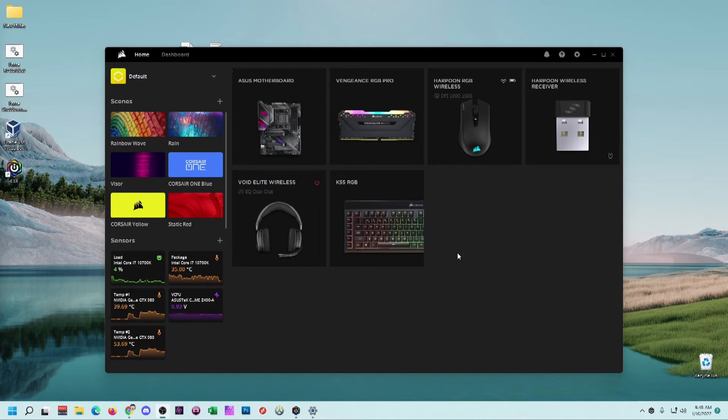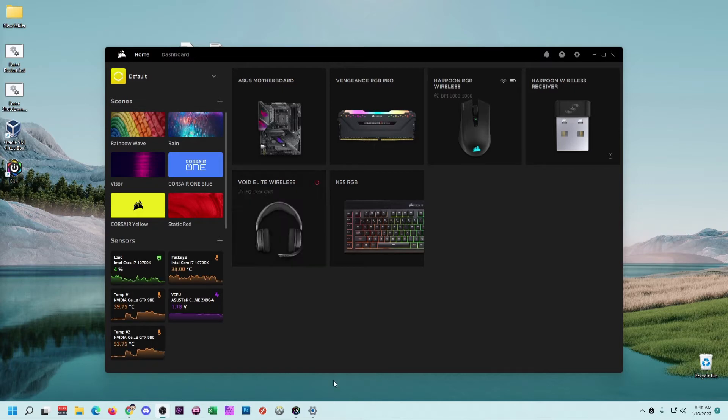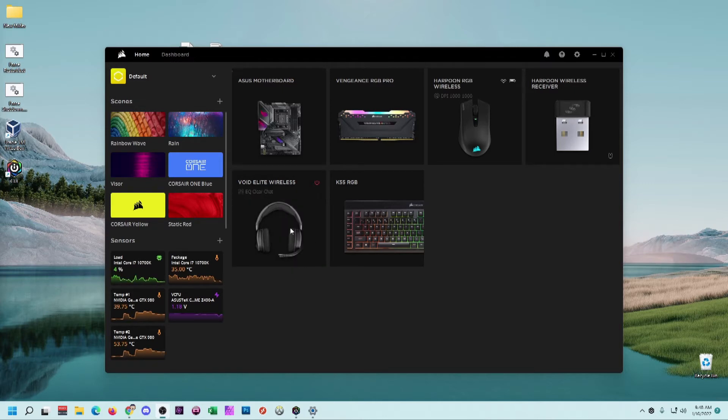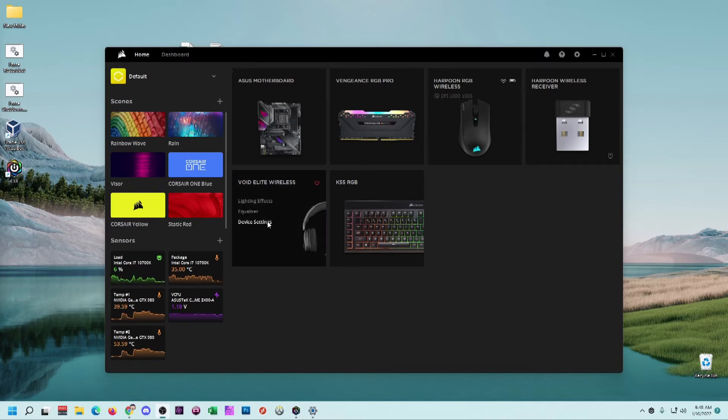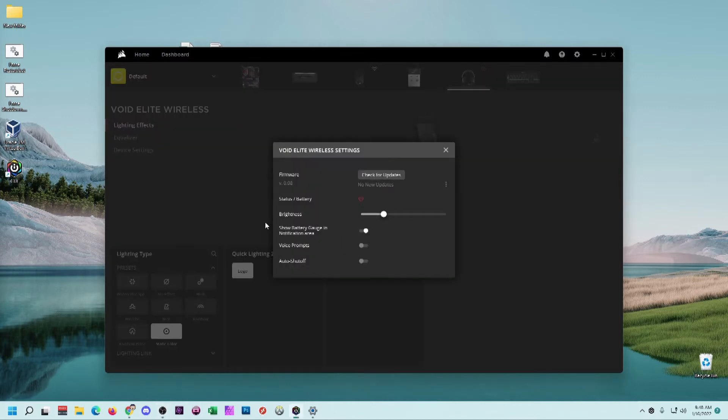You're going to need to go to the Corsair site and download the IQ software. Find your listing for the wireless headset. Go to device settings. Check for updates.